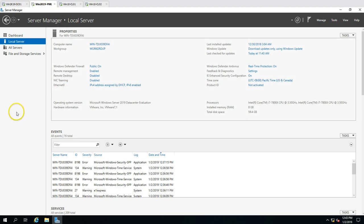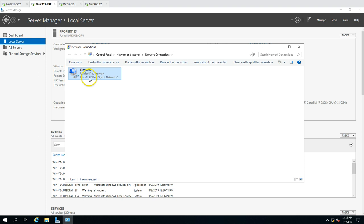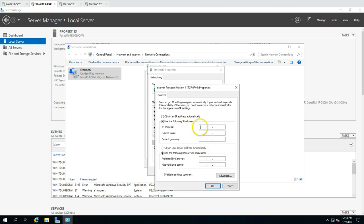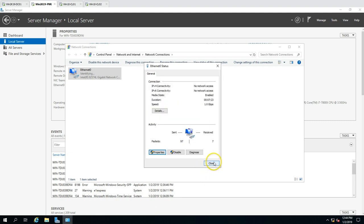I'm on my win2k19prn server. I'm going to configure the IP address: disabling IPv6 and setting IPv4 to 192.168.0.202, subnet mask 255.255.255.255, with the gateway configured accordingly. The primary DNS is set to my Active Directory server IP, and the secondary DNS is set to my router.